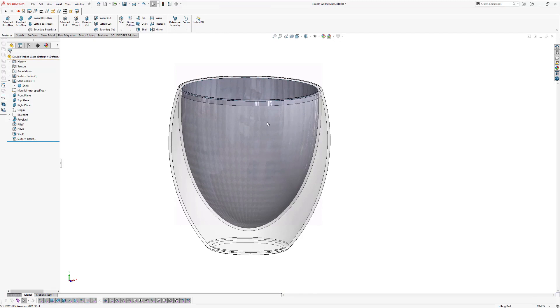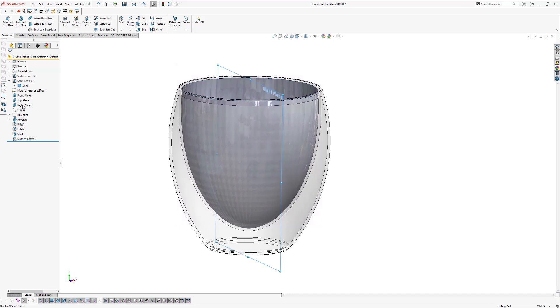So the next thing we're going to do is we're going to define the height of our liquid in the glass. So we're going to make a solid body of this volume in the middle. So therefore we're going to click on the right plane and we'll make a new sketch by clicking on the 2D sketch icon.